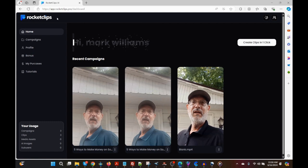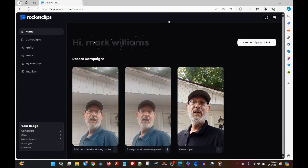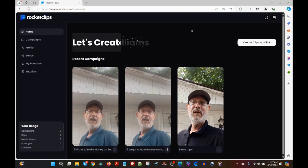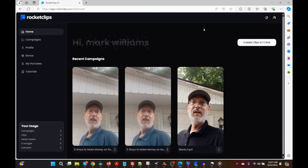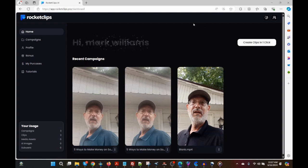For transcription I use a program called Rocket Clips. It's a product that just launched. It puts words at the bottom of the screen and you can do a number of different things with it. I highly endorse this program. It's on a launch period right now, so if you see this video before the launch ends you'll want to get it. I recommend getting the unlimited version because the front-end version is only 60 minutes per month.